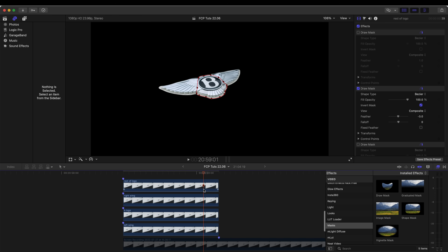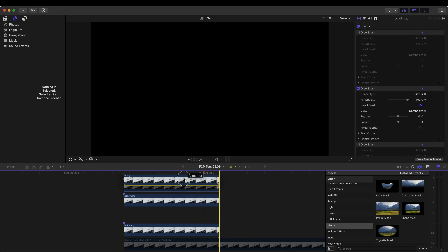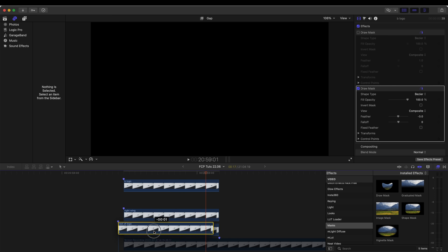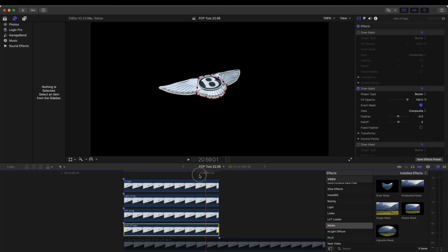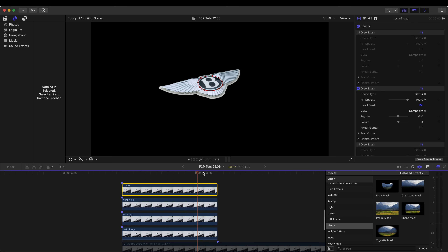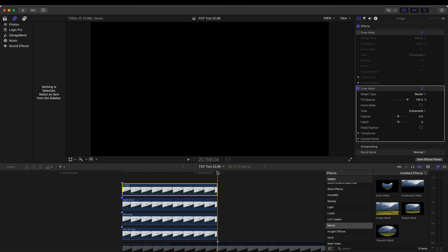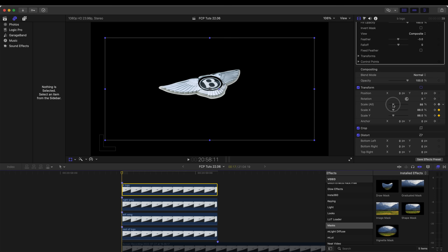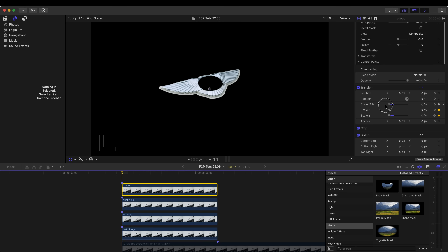Now I have four layers of the logo. I'm going to order them in the sequence I want to animate them on screen — I want the main B logo to animate on first, then the wings and the rest of the logo last, so I'm going to put that underneath so we won't see it until the end. Now I need to keyframe these so they animate onto the screen. I'll go to the last frame, select the transform tool, and hit the keyframe button so the end position is correct, then go back to the first frame and scale this right down.